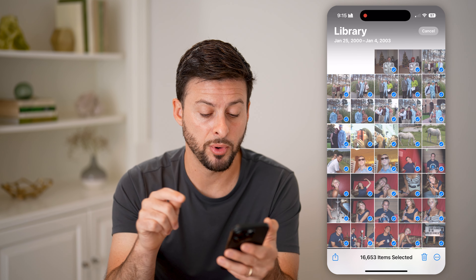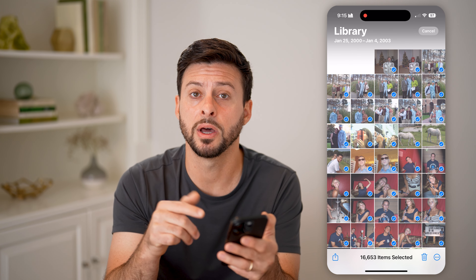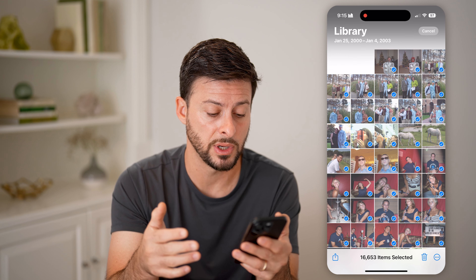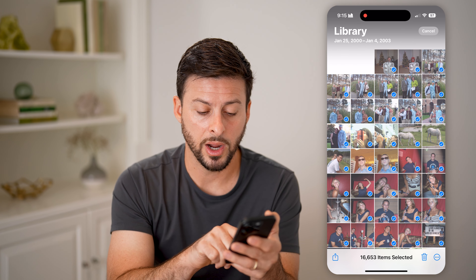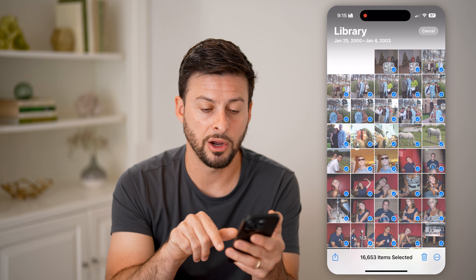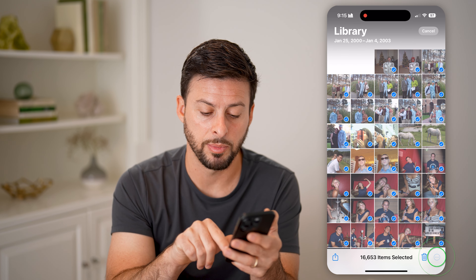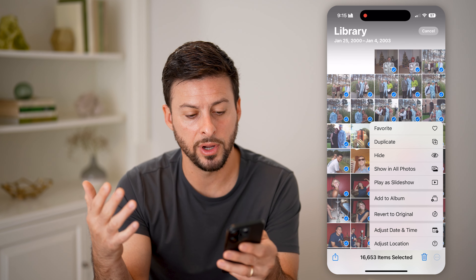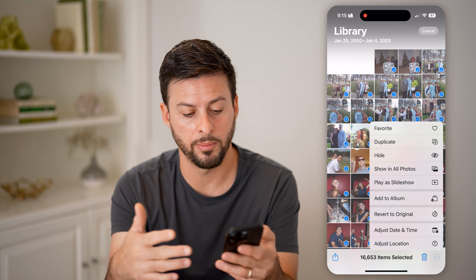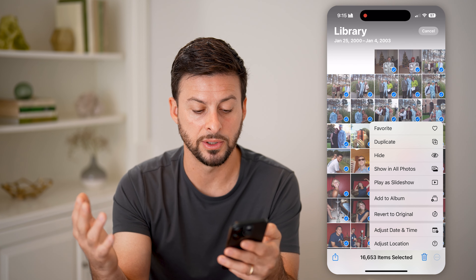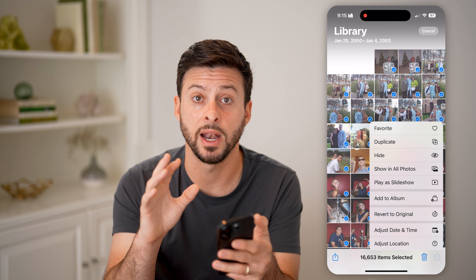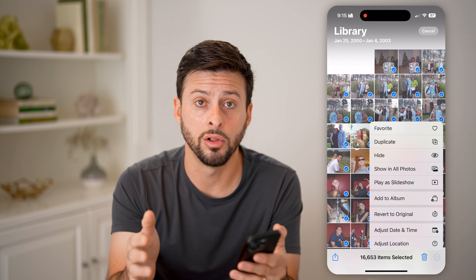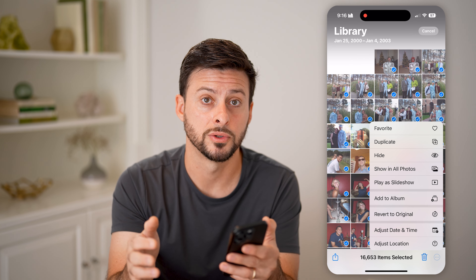From this point, I can choose to hit the trashcan button if I want to delete all my photos at once, or I could choose to share them, or tap the three dots to add them to favorites or do a bunch of other things to customize and control all of those photos.